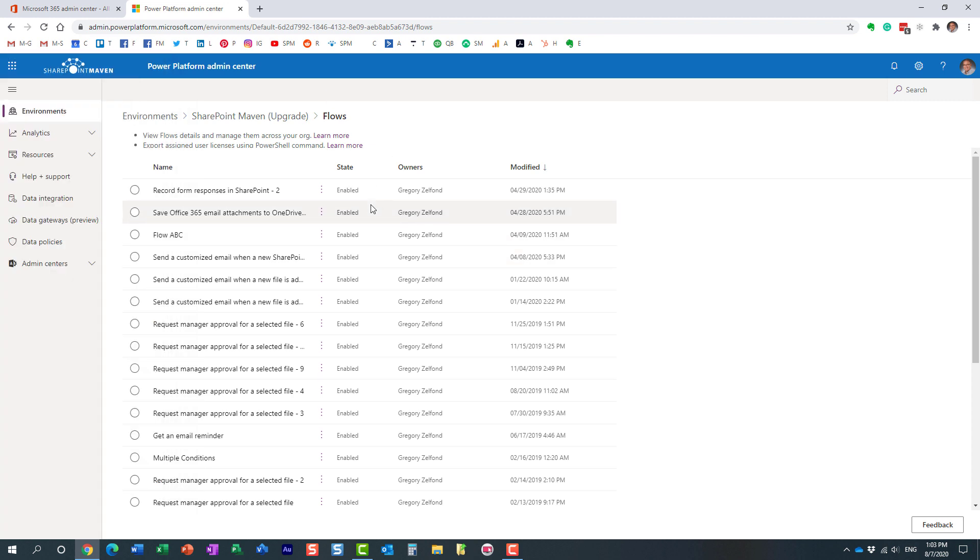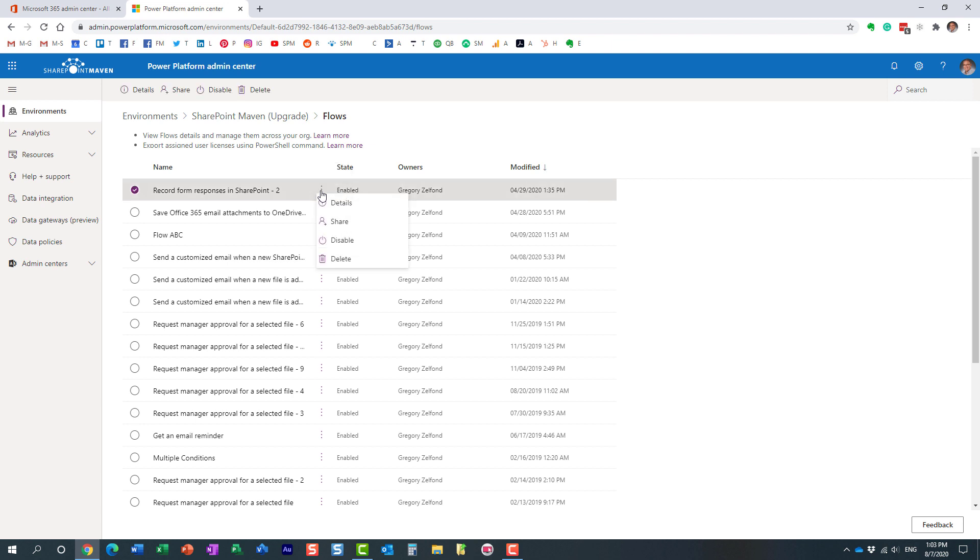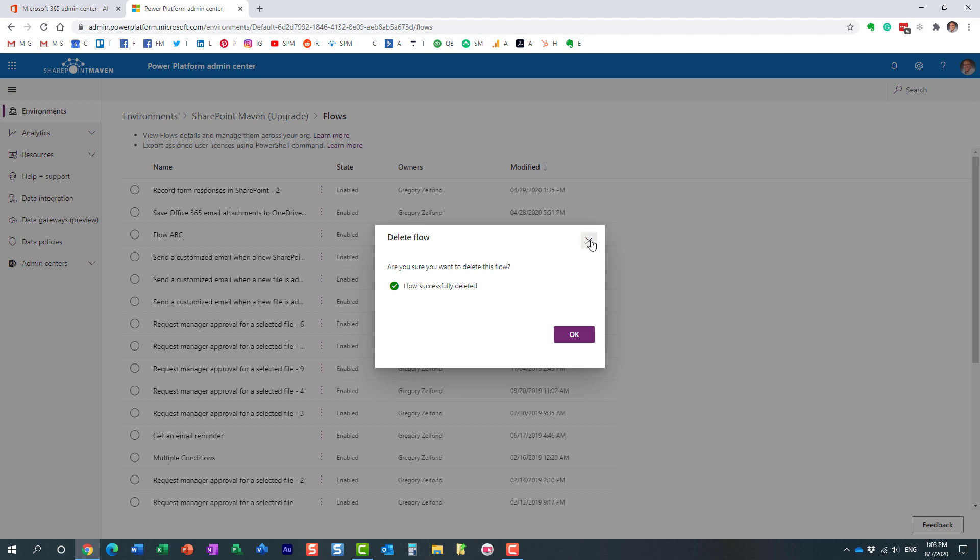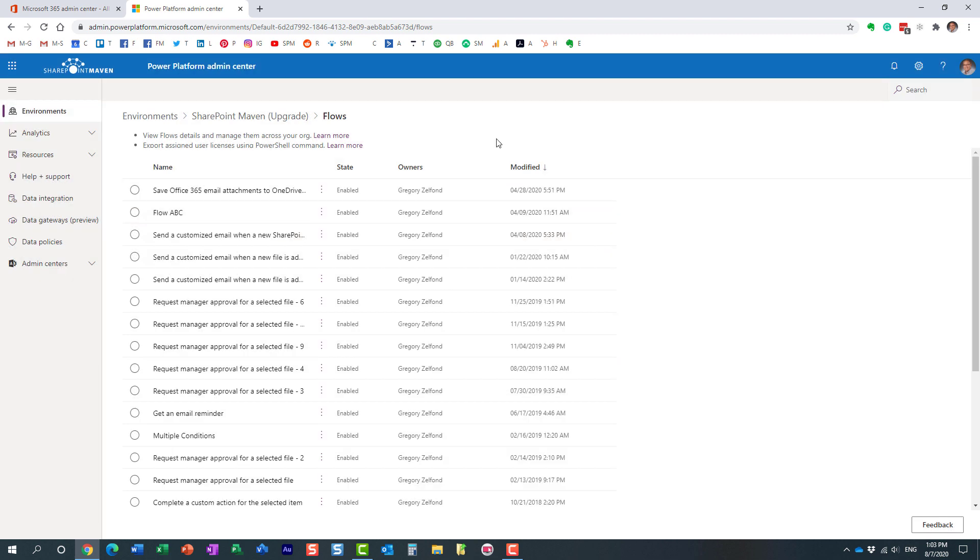So this is a great way to see all the workflows that your users create in your environment. And you can also, in addition to taking the ownership of them, you can disable them if there is something you need to stop urgently or maybe even delete it. So essentially, this is what you can do here from the Admin Center.